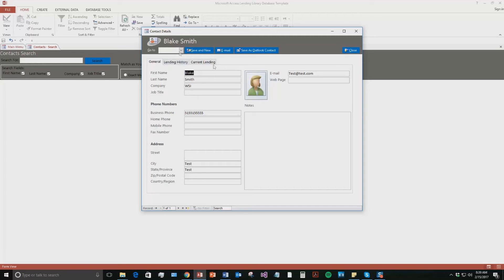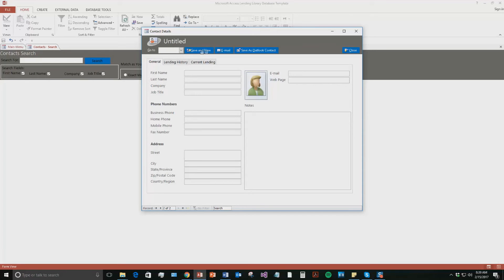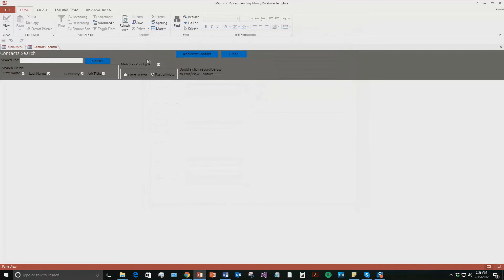You can also create as many contacts as you want. So we're going to go ahead and hit save a new here. So it's going to save that contact and then a new form is going to open up. But we will not be entering in a new one. So go ahead and close that.